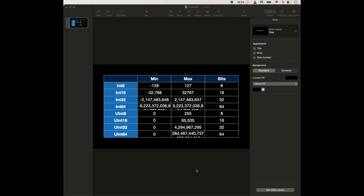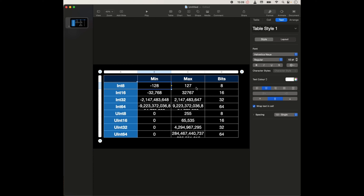Now, the difference between the signed and the unsigned integer is that the signed integers — that is int — can represent both negative and positive values. In this case, for the very first one, you can see it can go all the way from negative 128 all the way to 127. And this includes zero. But when you come to the unsigned int, you will find that it starts from zero, meaning it can't represent negative numbers.